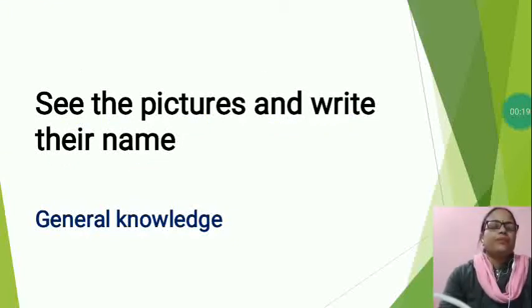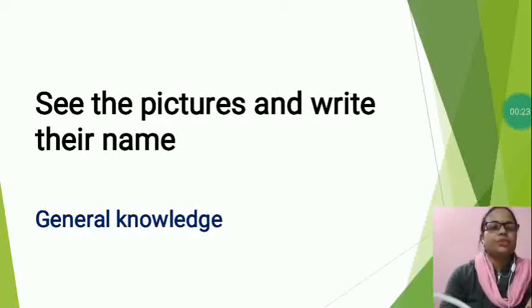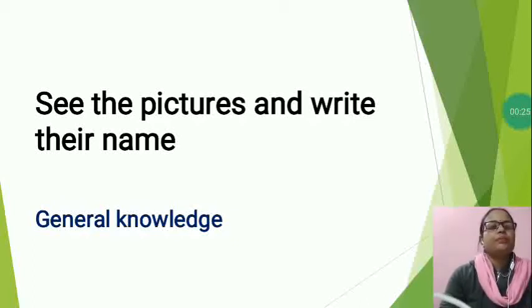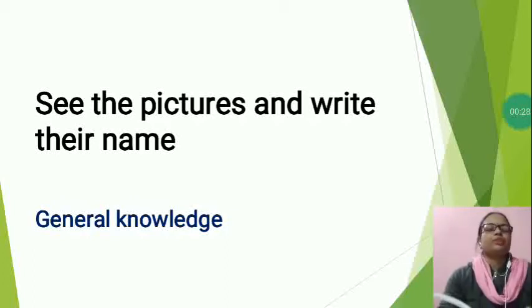Okay students, in this topic, first of all you will have to see the pictures and after that you will have to write the name of that picture.